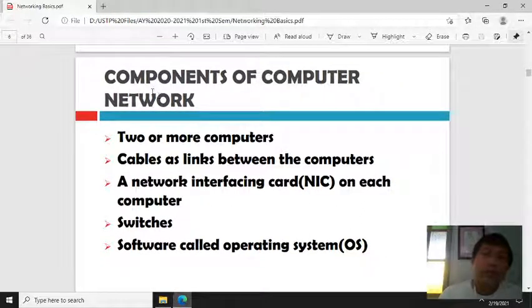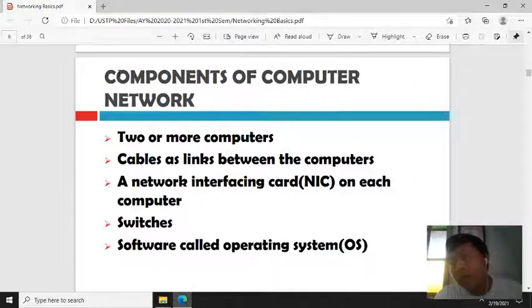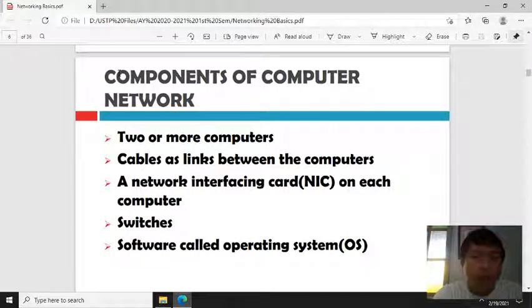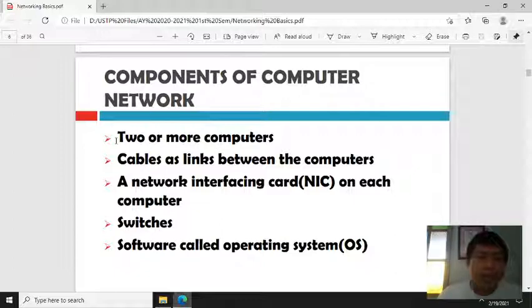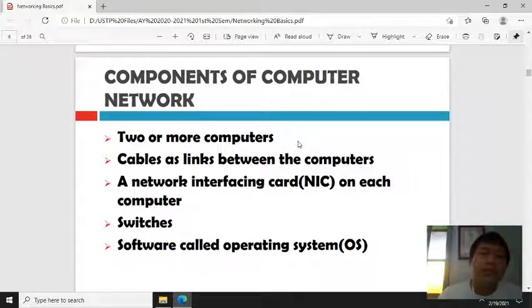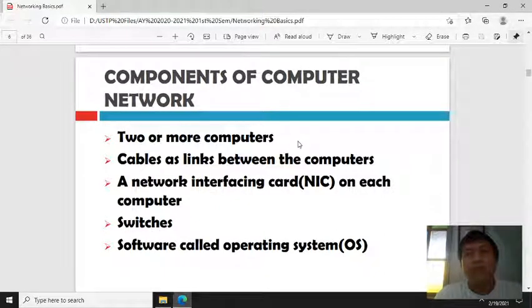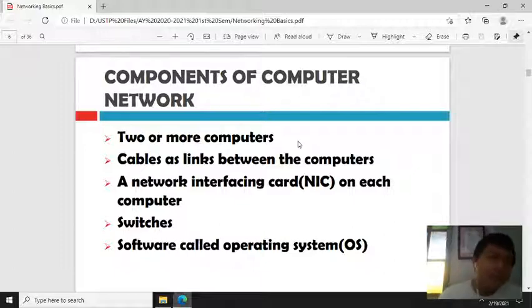Before going further about networks, let's look at the components of a network. First, you need at least two or more computers — just like in an internet cafe. Second, cables are needed to connect the computers together, as you can observe in an internet cafe or school laboratory.